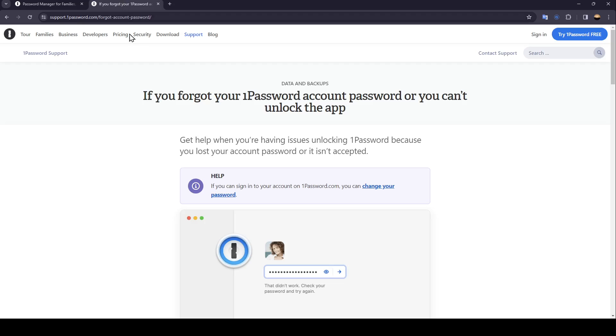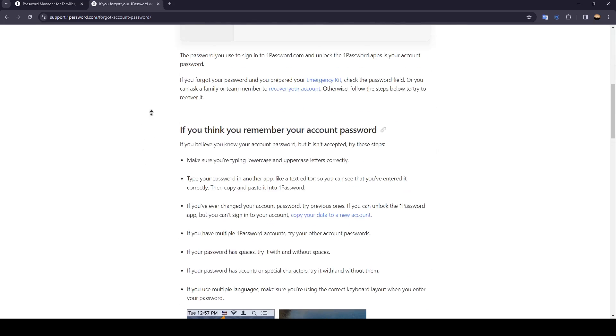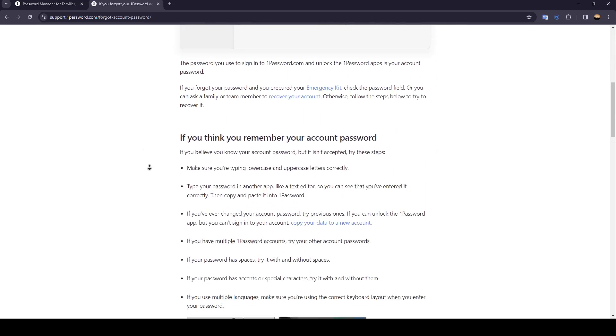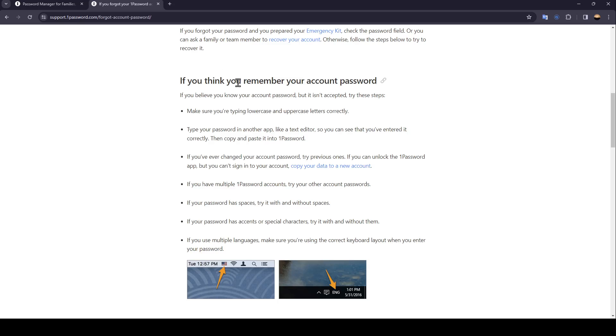We're going to this guide where I found all of the information about recovering your password if you forgot it. So right now we're gonna jump right into the guide. If you think you remember your account password but it isn't accepted, try these steps. Make sure you're typing lowercase and uppercase letters correctly.